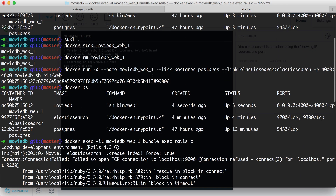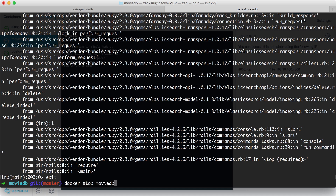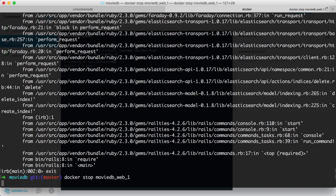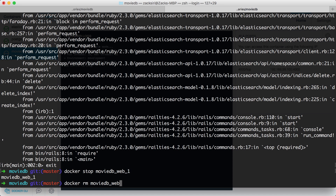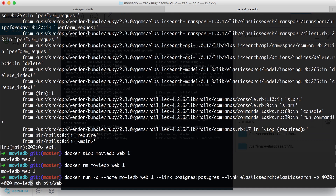Let me quickly stop and remove the old container, then rerun it. I'm going to run through it one more time. We're creating a container with the MovieDB Web 1 name, linking to the Postgres container, linking to Elasticsearch, doing port 4000 - but we forgot to put the env file. We add --env-file and then .env.prod. This is what we forgot last time - that's why it broke. I'm going to hit enter, and this time it should work just fine.